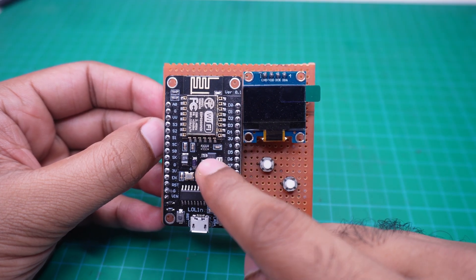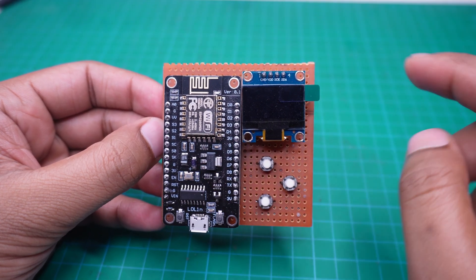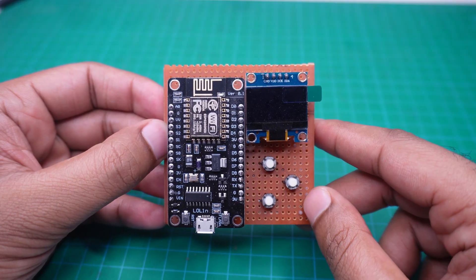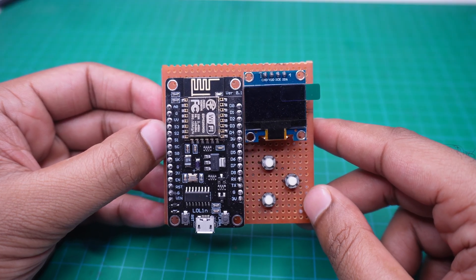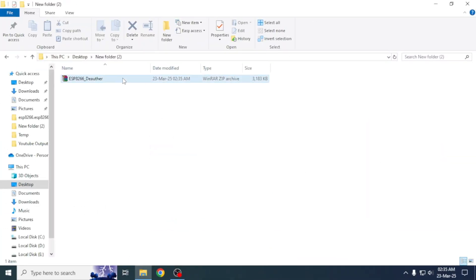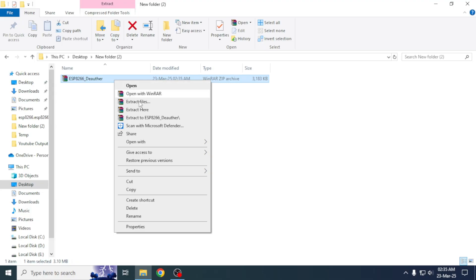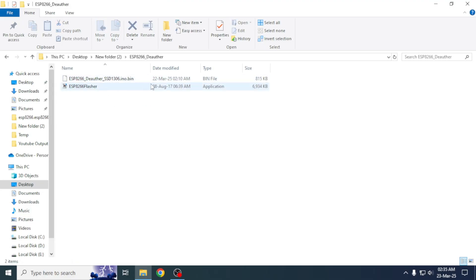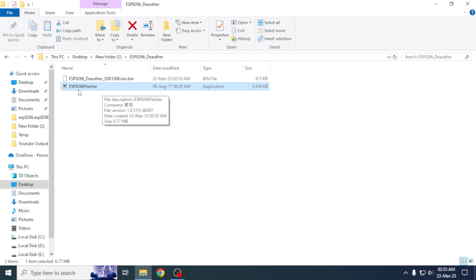For that, we have to connect the device to a computer using a USB cable. The download link for the required files is provided in the video description. The download contains a software and a file. First we will open the ESP8266 flasher software.